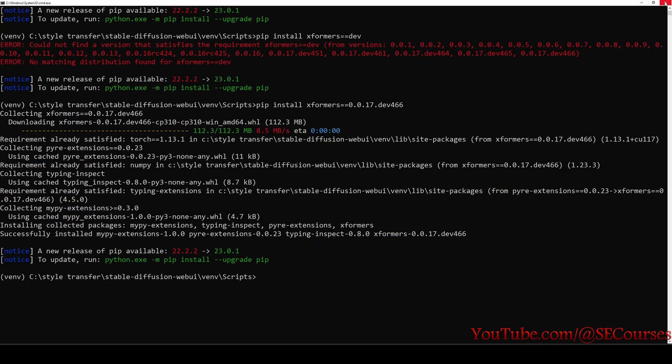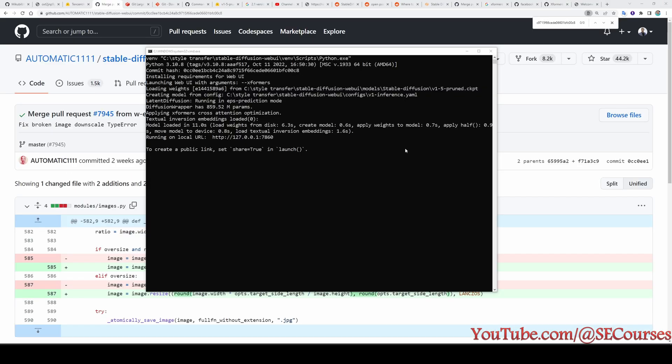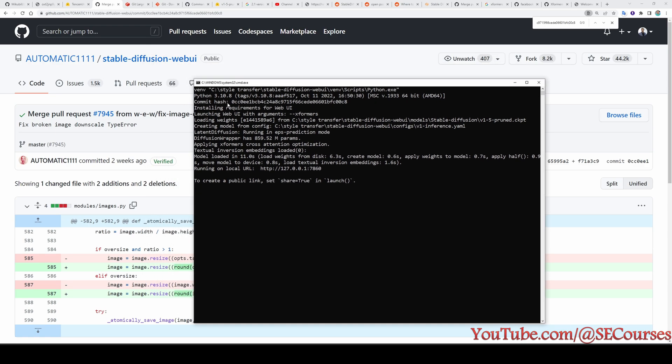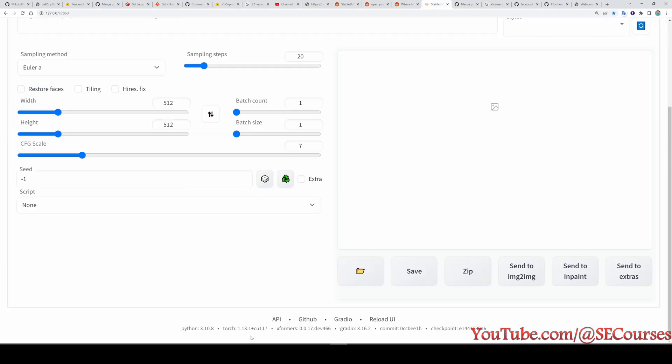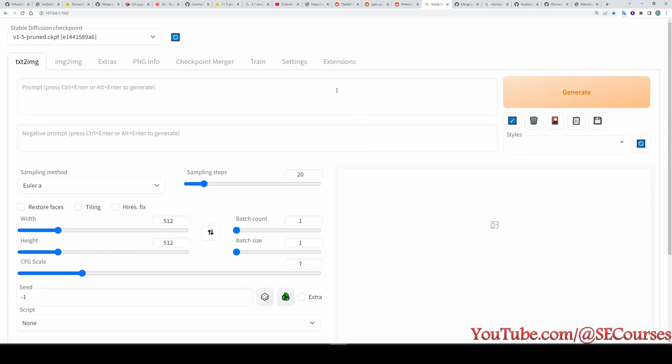Now I will restart my webui. When you are starting your webui instance, it also shows the commit hash on here. And you can see that this hash is equal to the hash displayed in the URL of the GitHub. Okay, it has been started. Let's open the instance. Okay, now in the bottom, I see that xformers 0.0.17.dev466. So it has been installed properly.